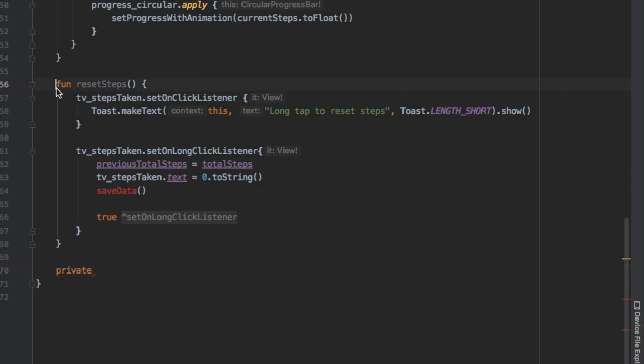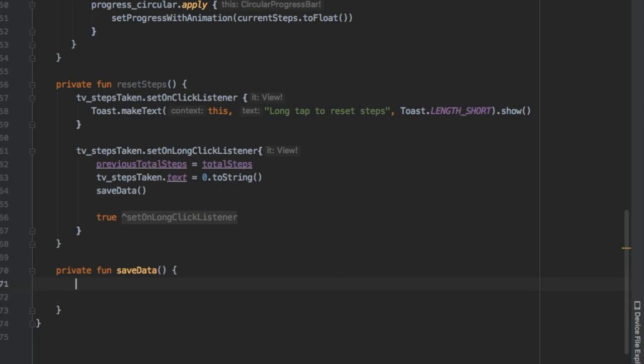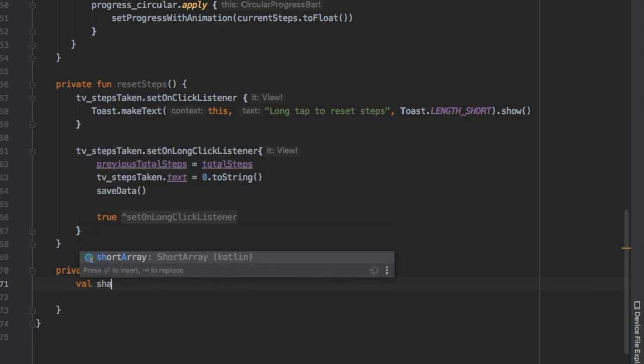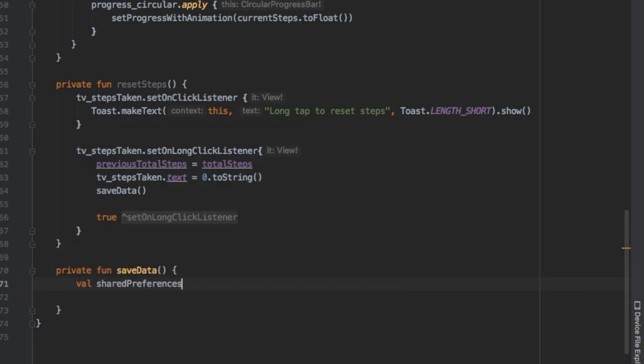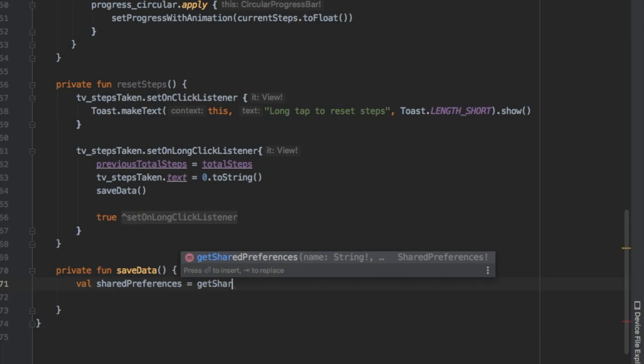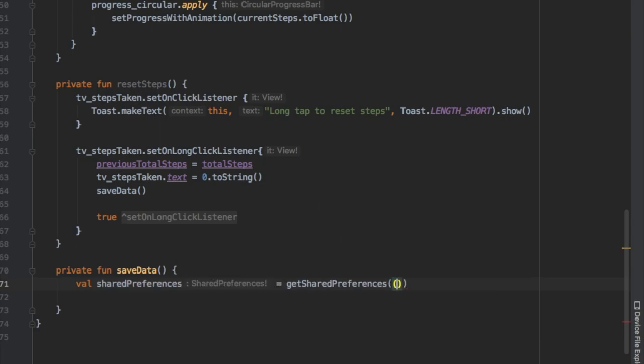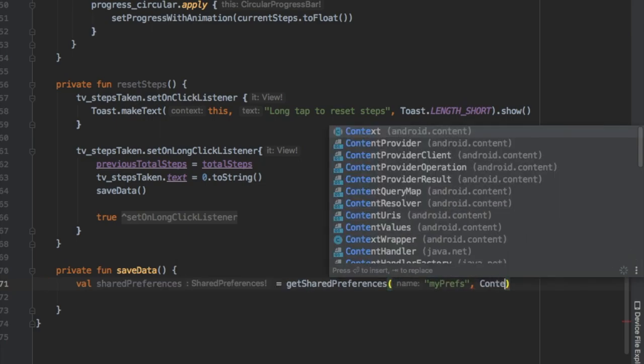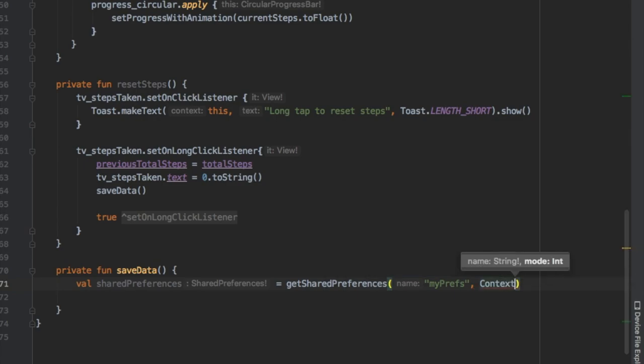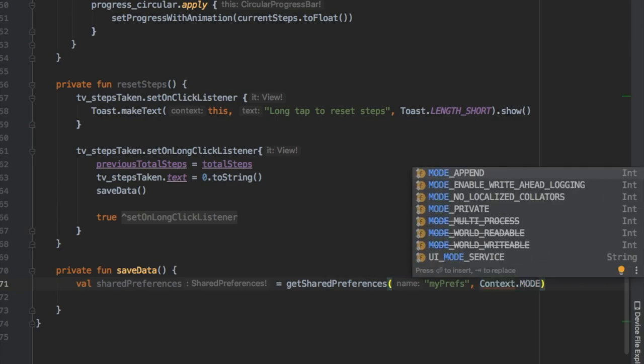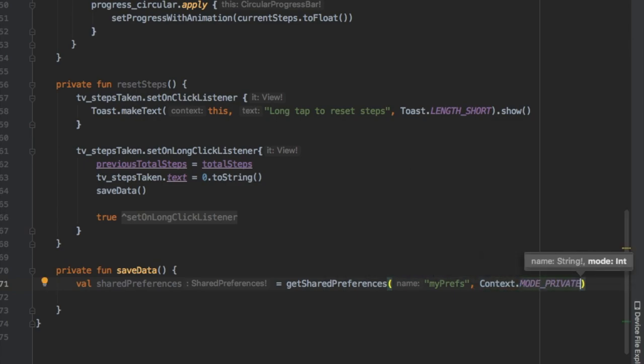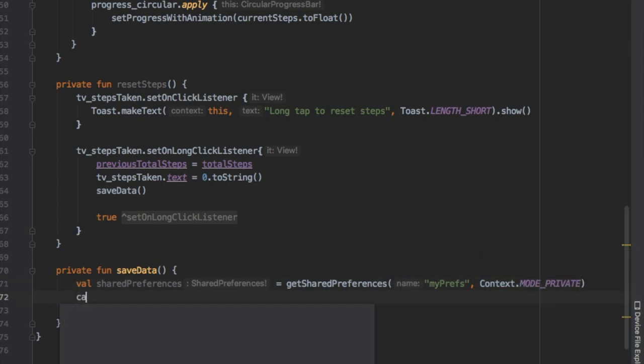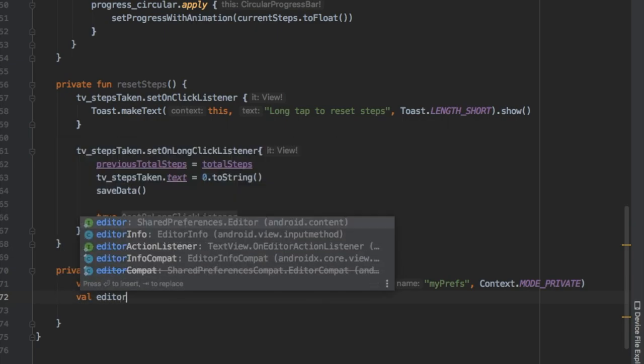Then we're gonna add a new method which is called saveData and this is going to be done through SharedPreferences. The first thing we want to do here is create a value of sharedPreferences and we're gonna make it equal to getSharedPreferences. Then we're gonna add our identifier key which I named to myPrefs, you can put whatever you want there, and we're gonna put the context to MODE_PRIVATE.